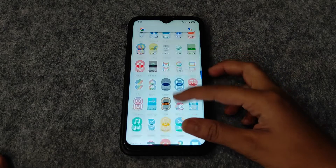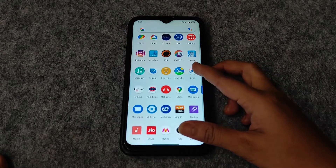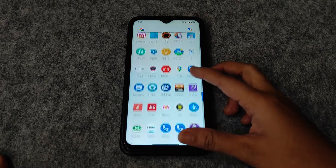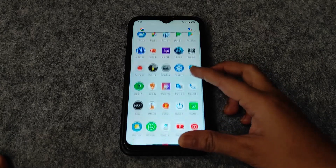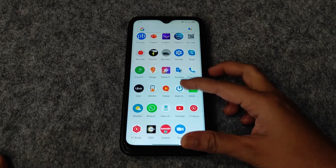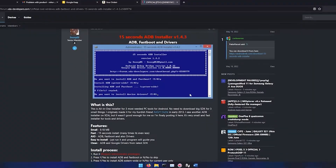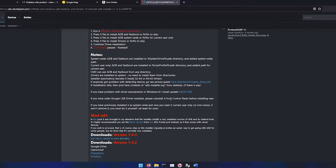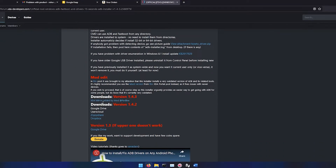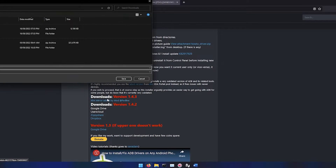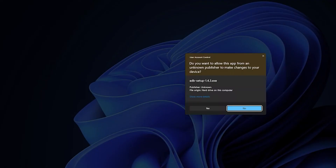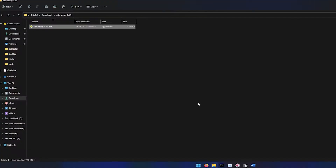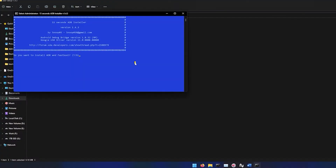Hi guys, welcome back to my channel. In this video I will show you how to unlock the bootloader on Realme 3 Pro. The very first thing you will need is the ADB and fastboot package — the link is in the description. Download the package, extract it, open the exe file and press Y for every question.